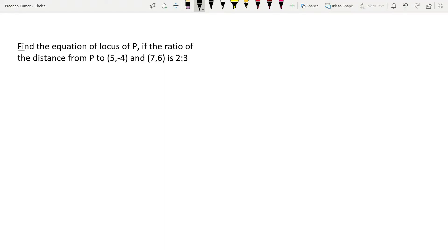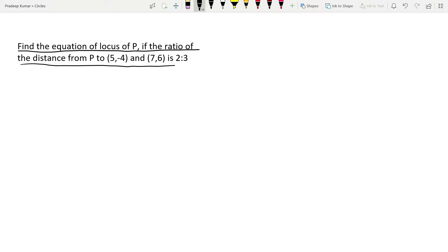Let's read the question. Find the equation of locus of P if the ratio of the distance from P to (5, -4) and (7, 6) is 2 is to 3.